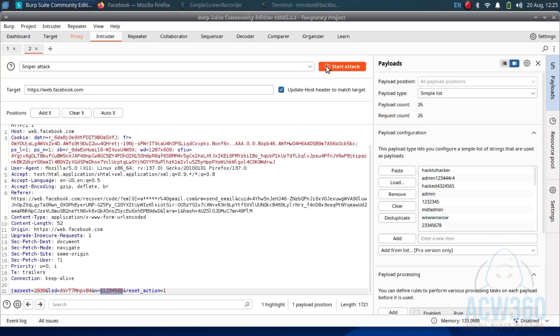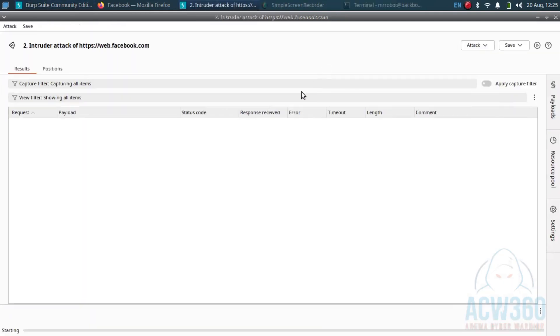Now click start attack. Burp Suite will start sending multiple password attempts automatically.